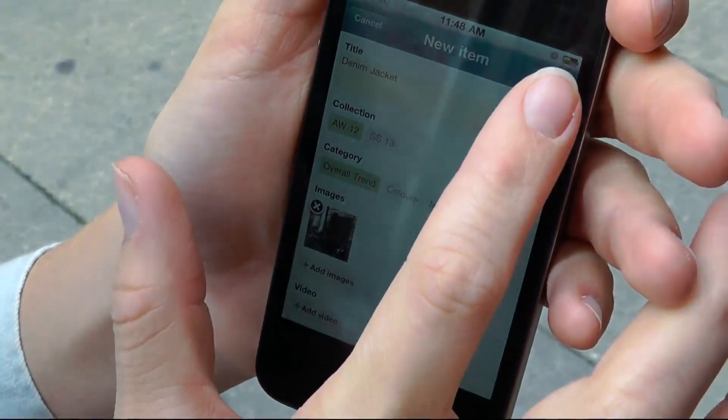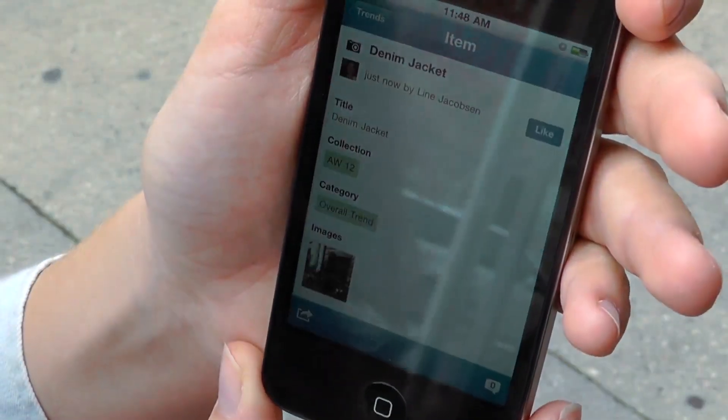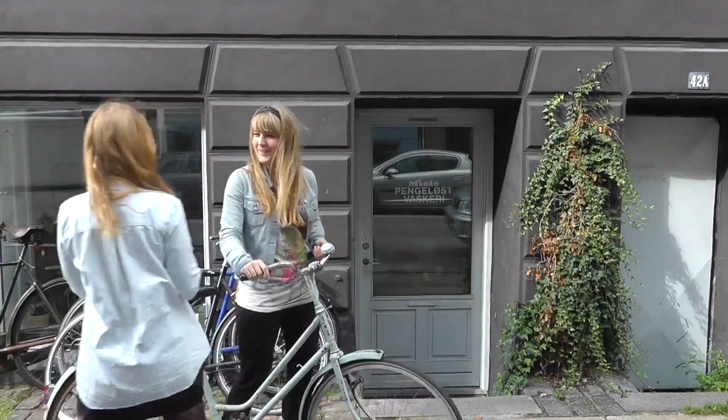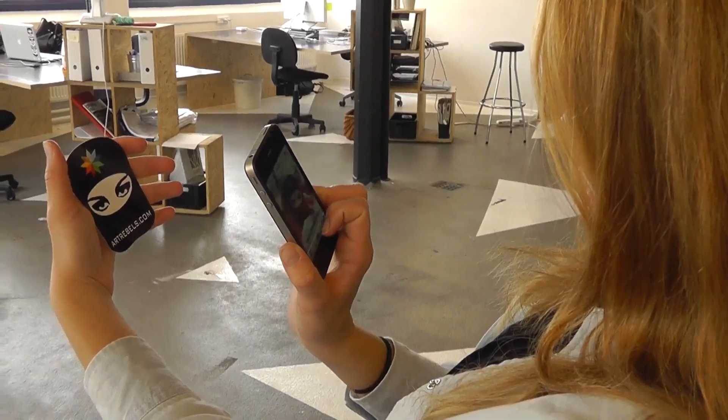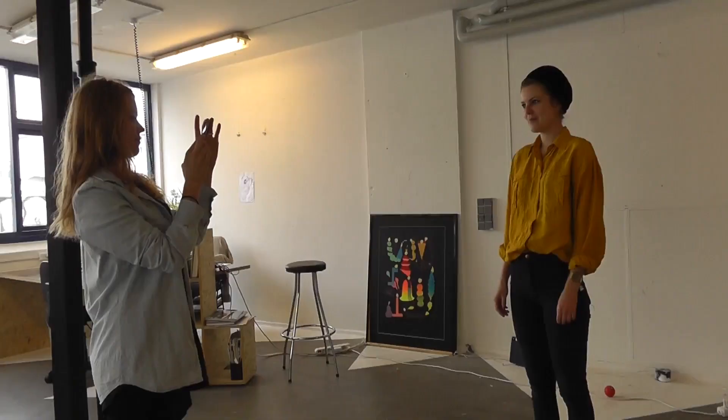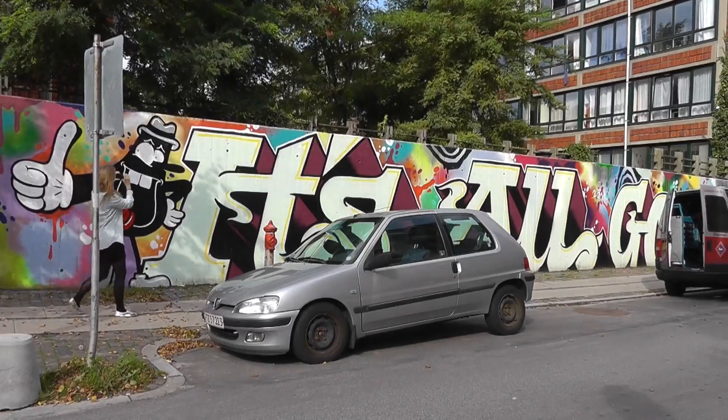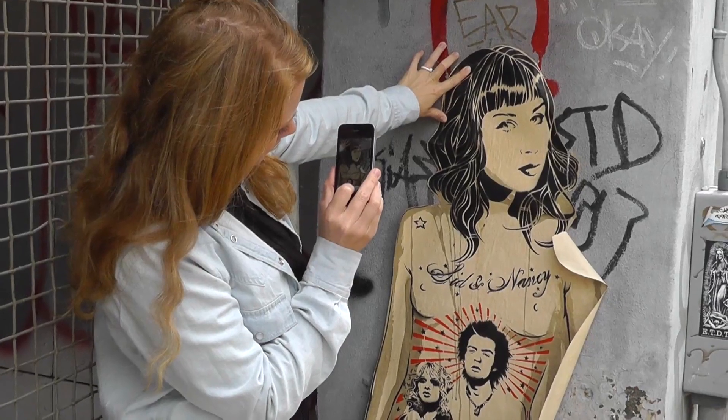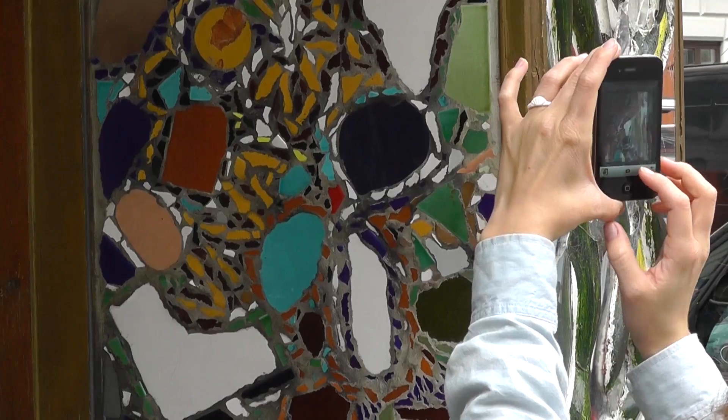She adds a new trend to the app whenever she meets someone with a cool look around the city. She includes photographs and videos and categorizes them to indicate which collections they are relevant to. She also captures street art and anything to inspire the design team for their upcoming collections.